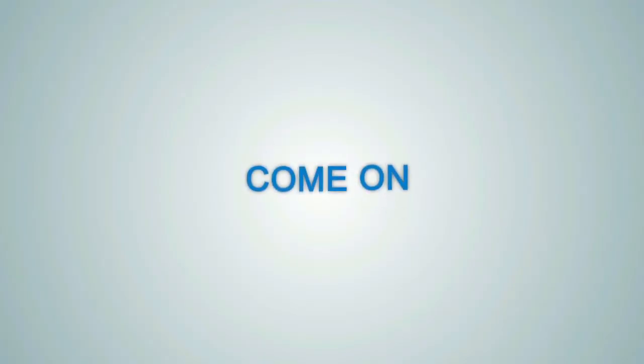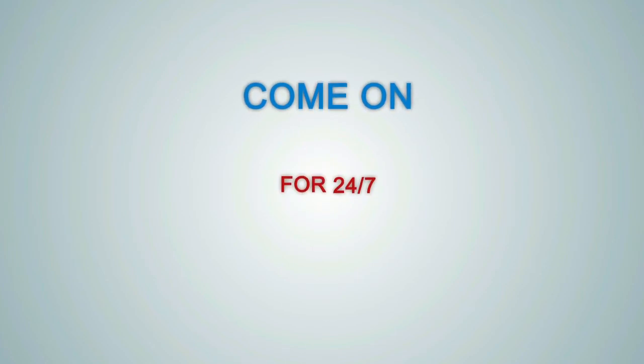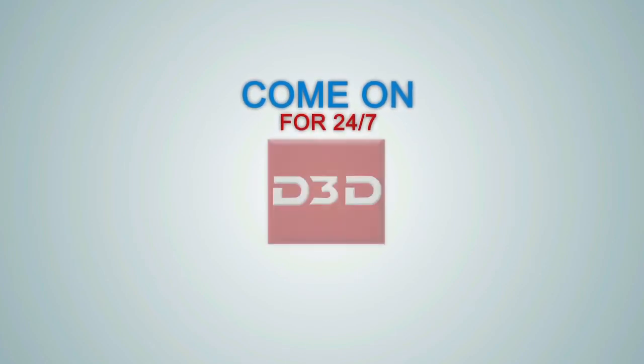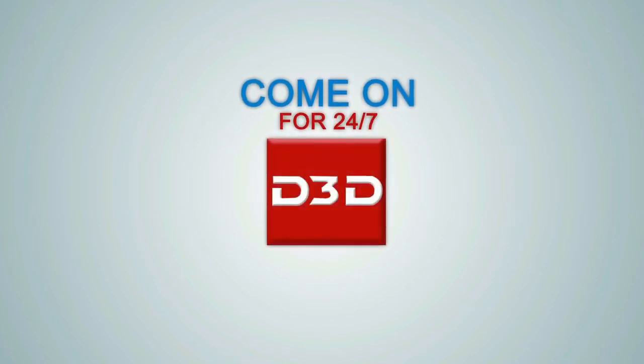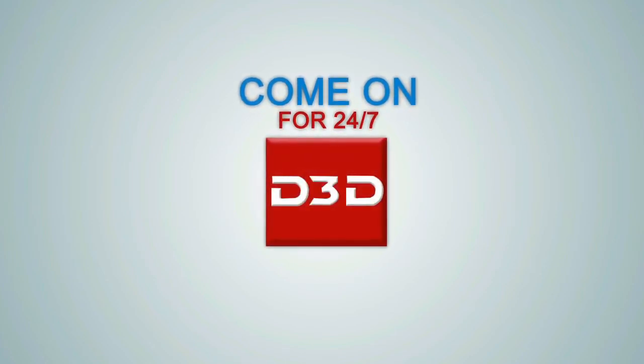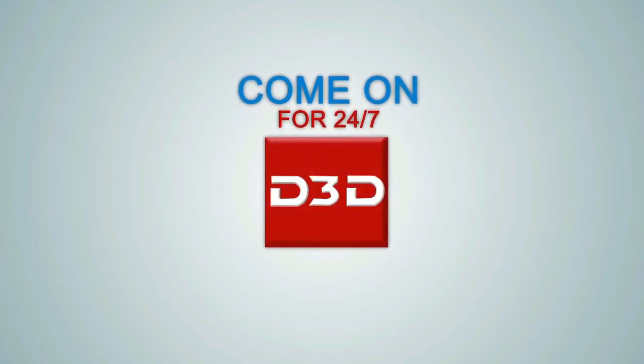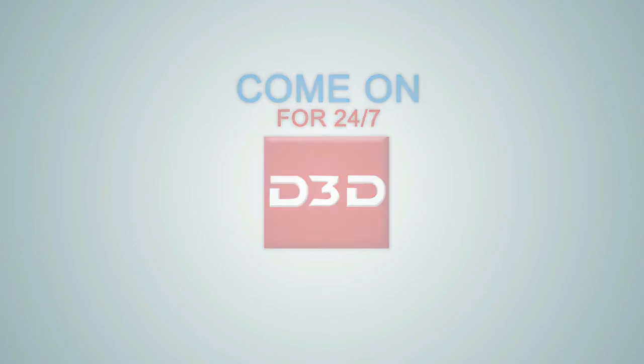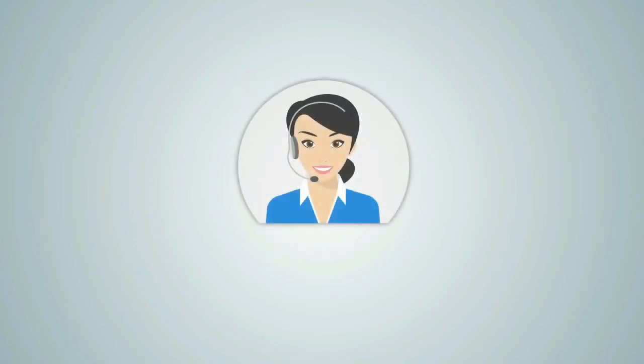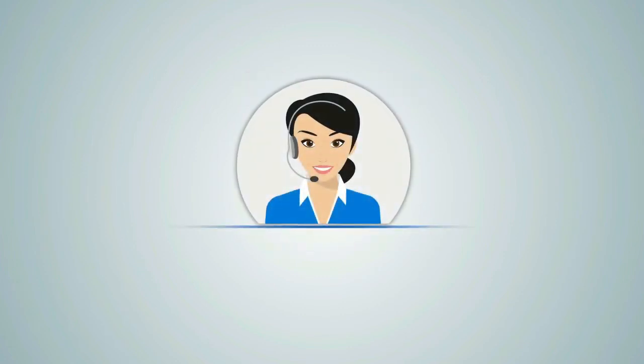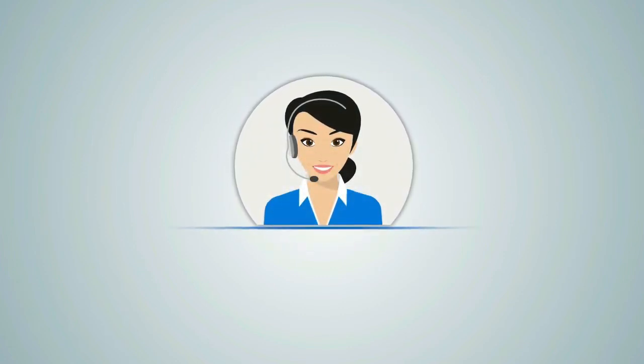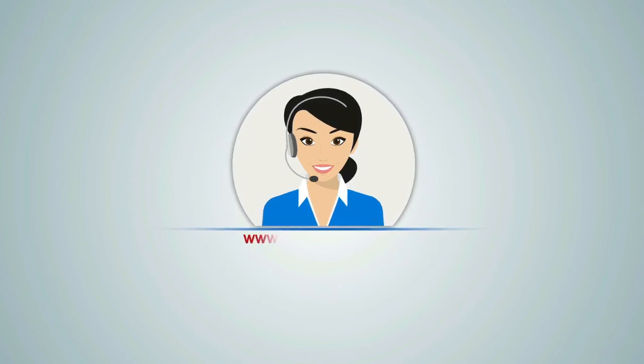Come on, give your family a 24x7 protection with D3D security systems. For free advice or quotation, please contact our sales team or visit D3D security.com.